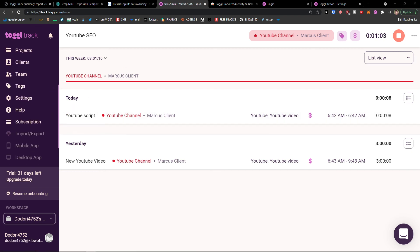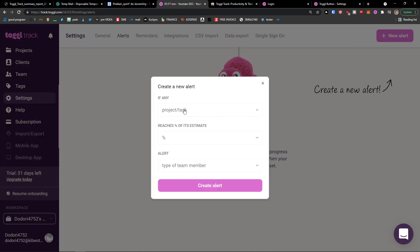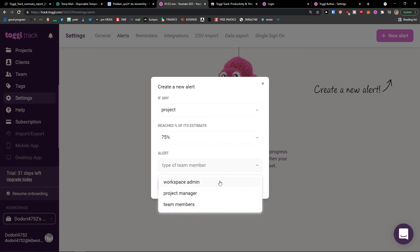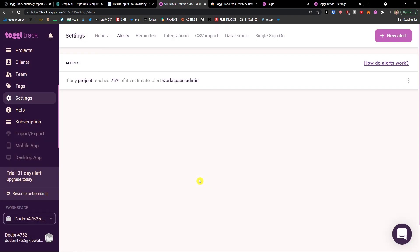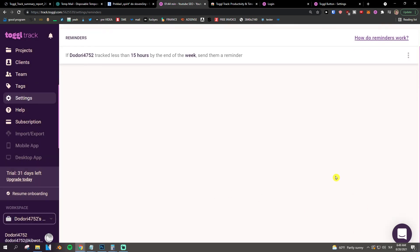The last thing I want to show you in Settings is how to add reminders and alerts. In Settings, click Alerts, go to top right, and click 'New Alert.' Set it so that if a project reaches 75%, it notifies the workspace admin — click 'Create Alert.' Then for Reminders, click 'New Reminder' and set it so that if a team member tracks less than 15 hours by the end of the week, a reminder is created. That's pretty much how we do it.